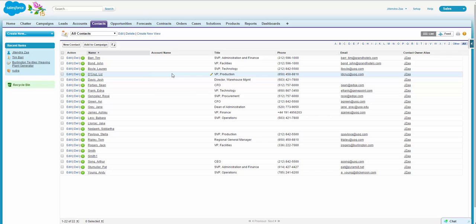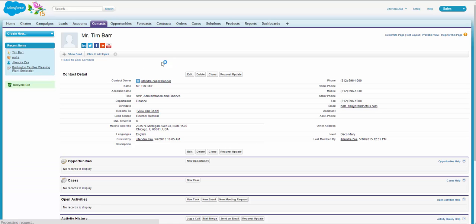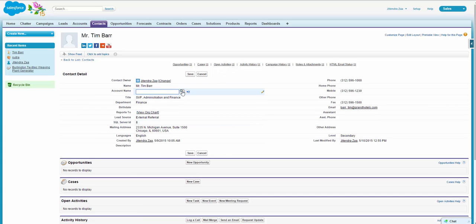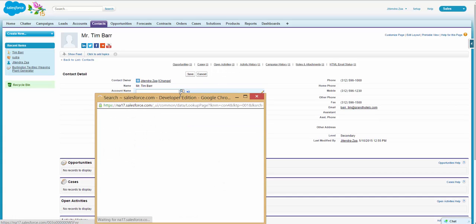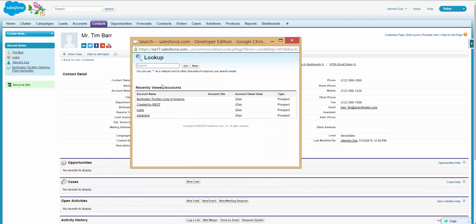In this article we will use an upsert operation of data loader again, but this time we will use it to create a relationship. So let's take an example of this contact. If you want to relate this contact with the parent account, you will need to have a 15 digit or 18 digit ID of the account record on Salesforce.